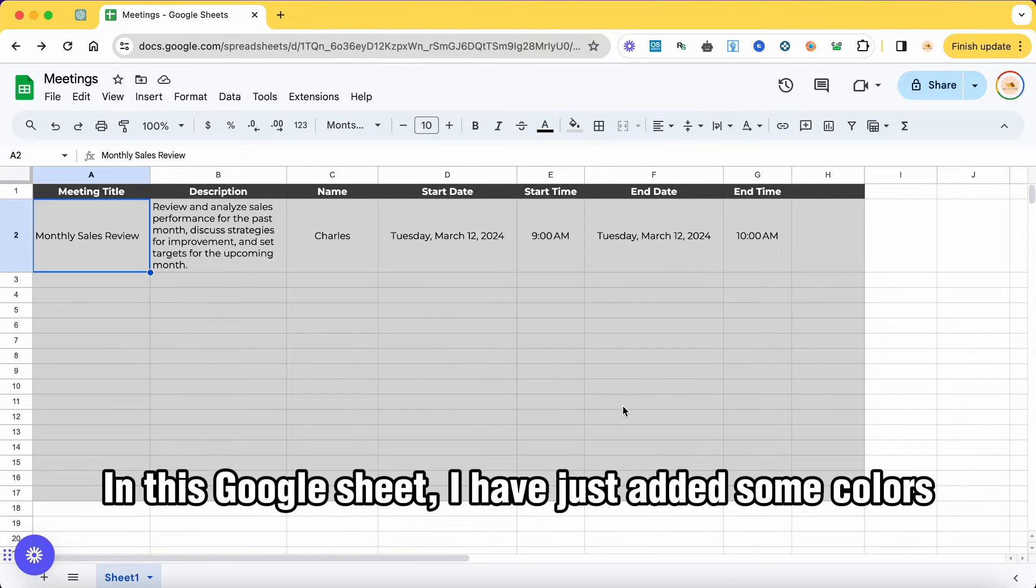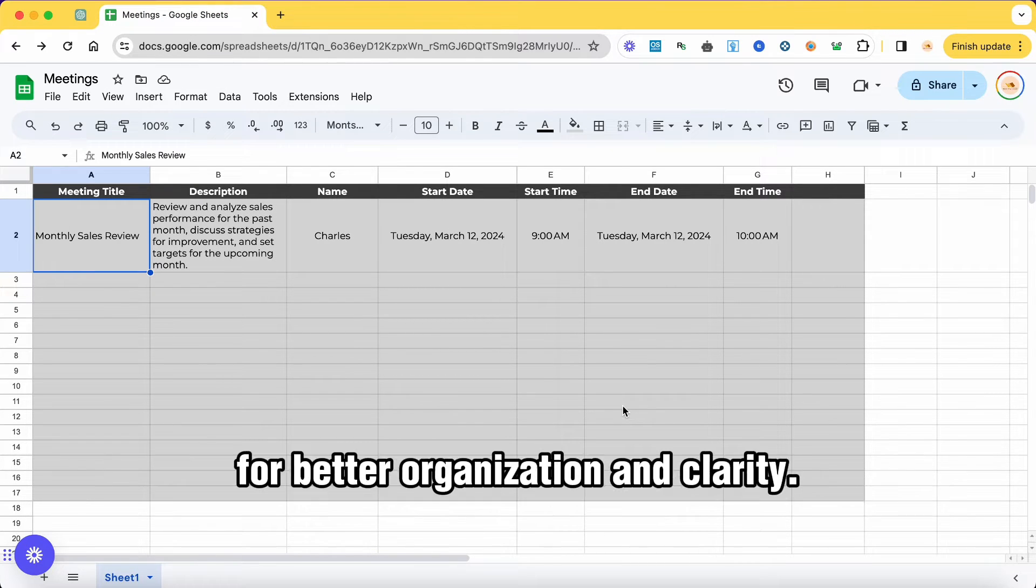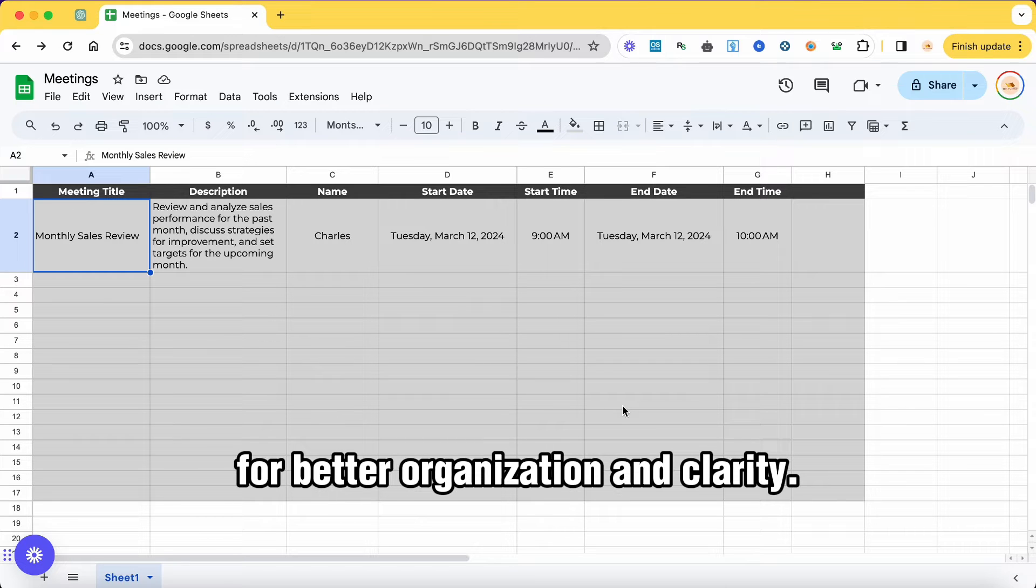In this Google Sheet, I have just added some colors for better organization and clarity.